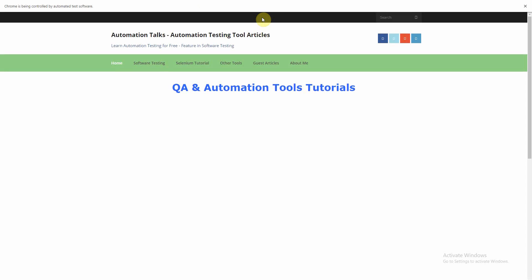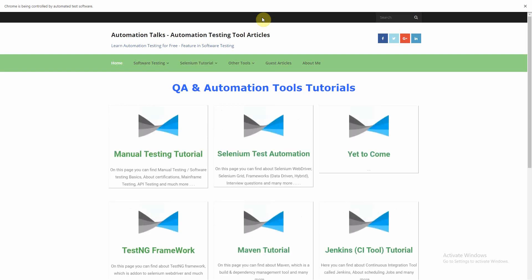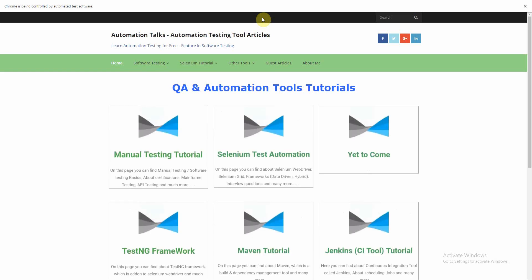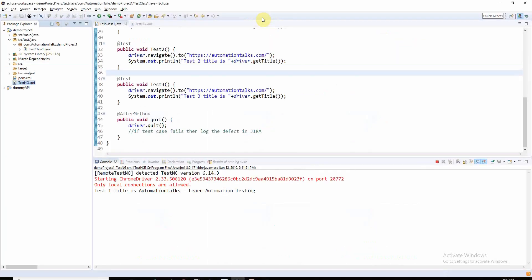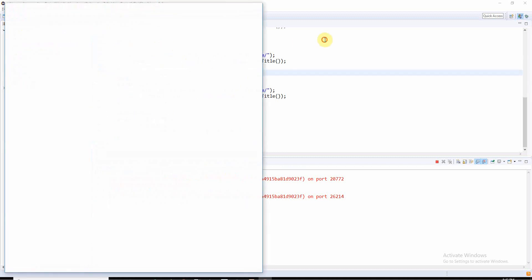You can see it has launched AutomationTalks.com and it will get the title and it will complete the test case. Here you can see it has written the title - that is test case 1 is executed. Likewise it will execute test 2 and test 3.